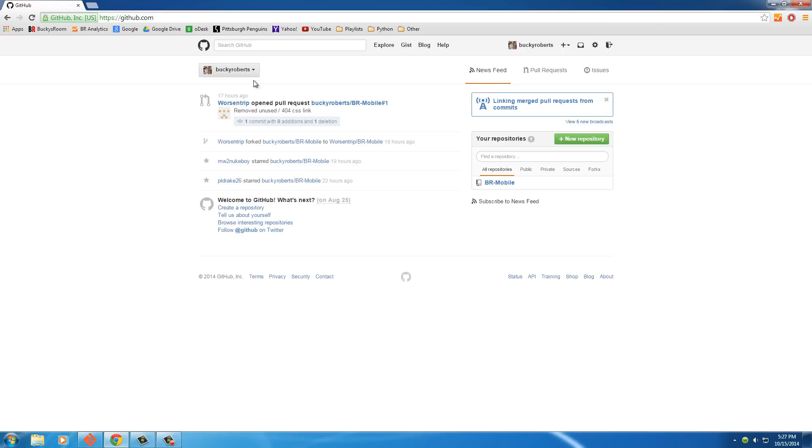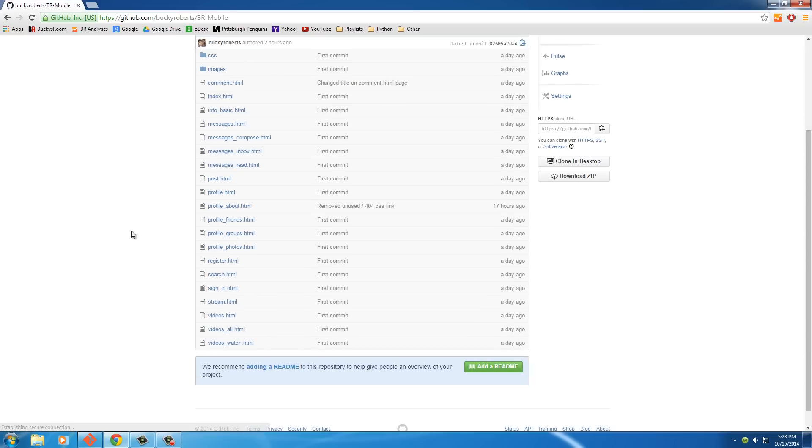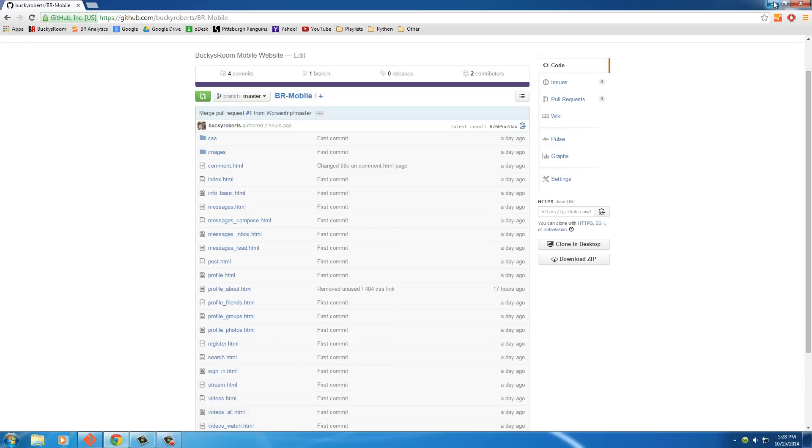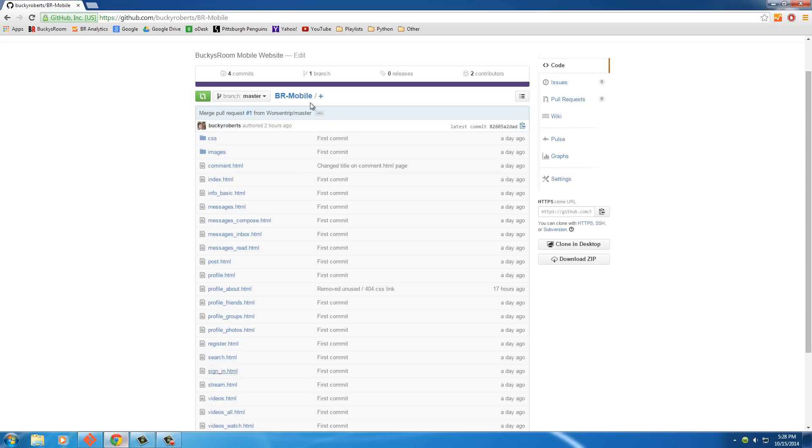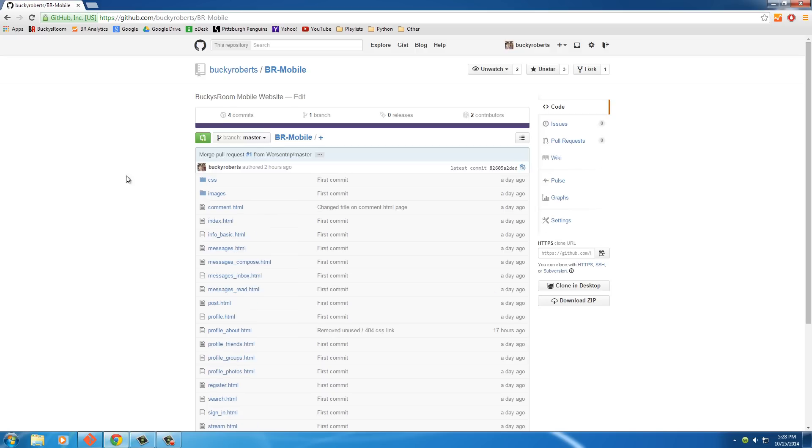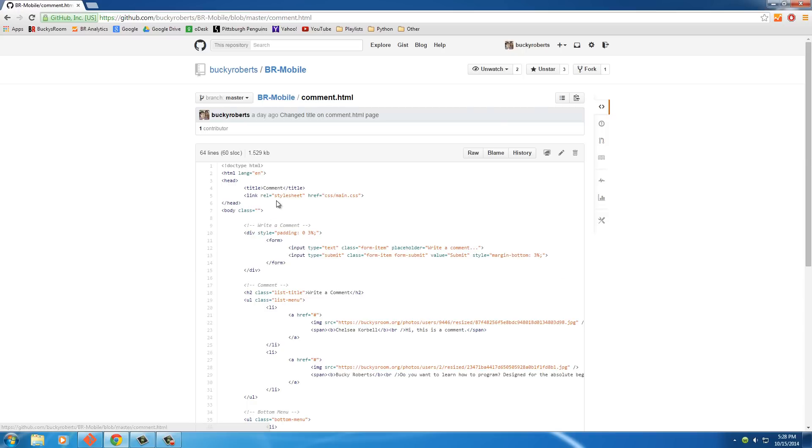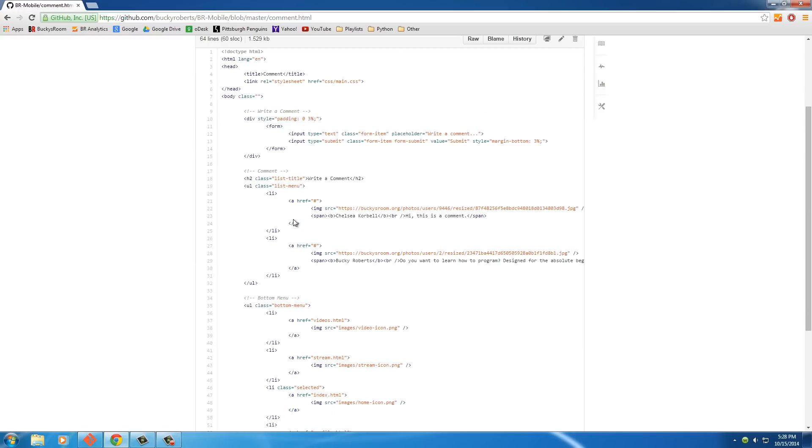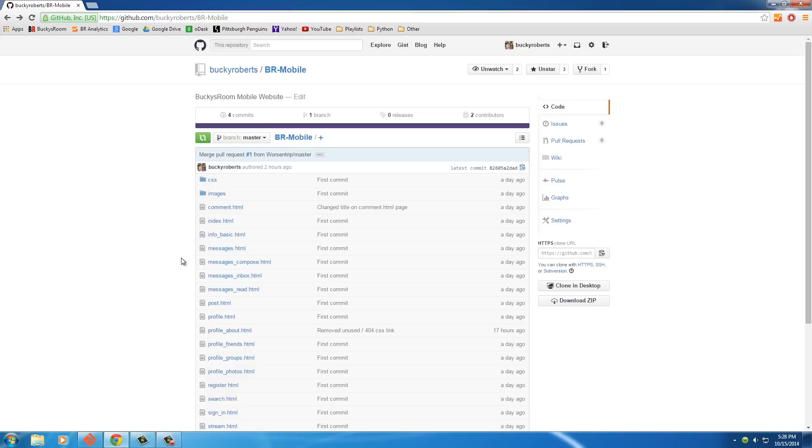What GitHub allows you to do is make public projects. It's a website where you can take any project that you're working on and publish it for the world to see. The reason you would want to do this is because once you publish it online, anyone can look at your files, suggest some changes, and also what they can do is...